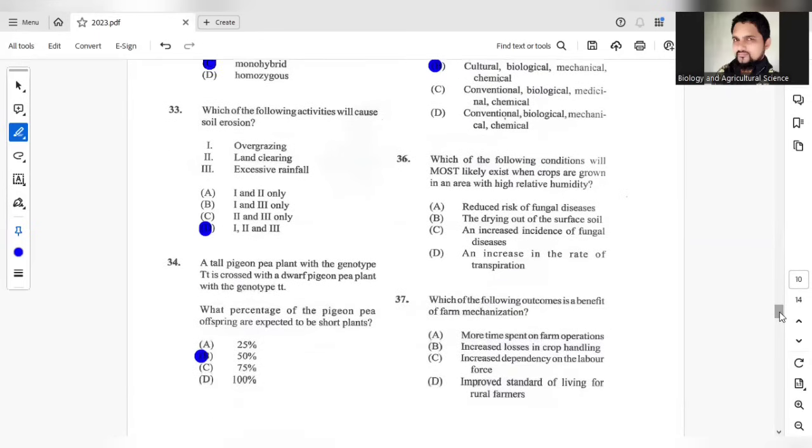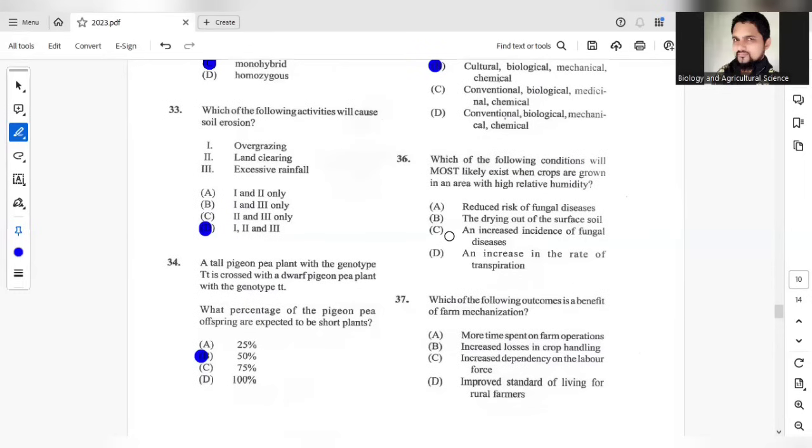Question 36, which of the following conditions will most likely exist when crops are grown in an area with high relative humidity? High relative humidity, so that will lead to an increased incidence of fungal diseases.